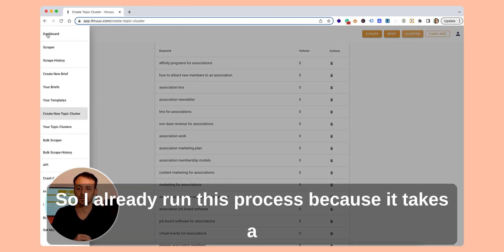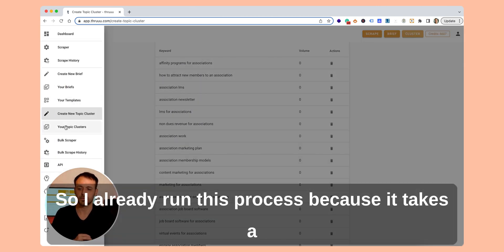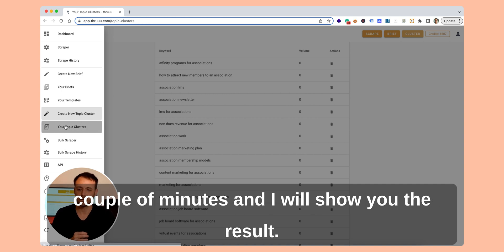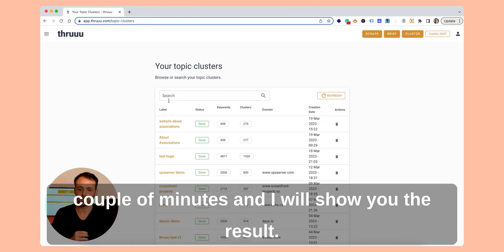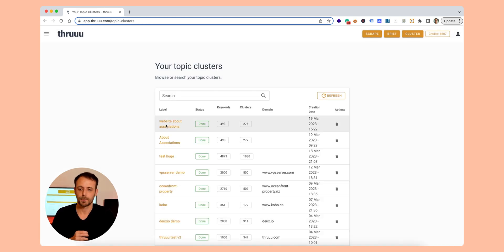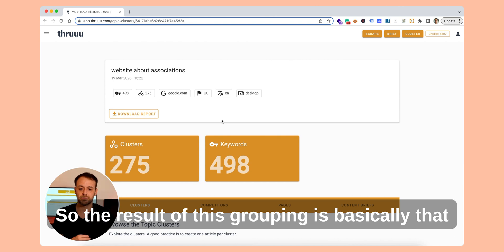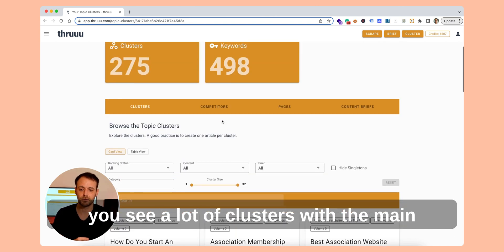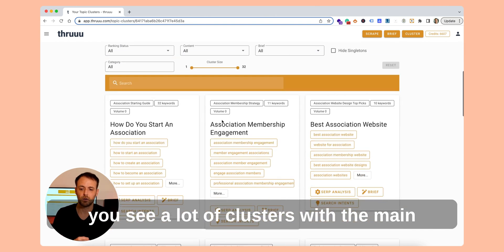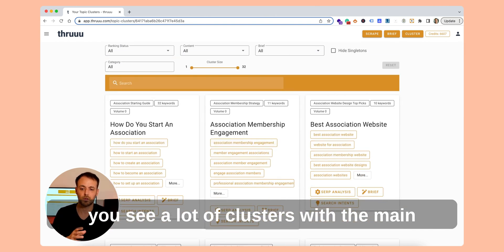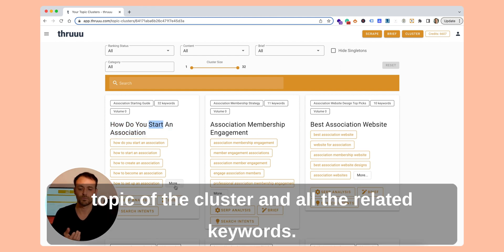I already ran this process because it takes a couple of minutes, and I will show you the results. The result of this grouping is that you see a lot of clusters, with the main topic of each cluster and all the related keywords.